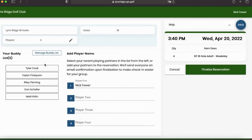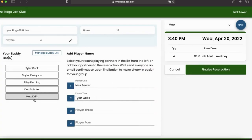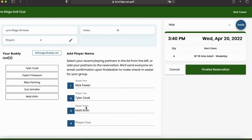There we go. And then we want to click Matt. That's my third player. And I'll click Riley as my fourth player. So now I have my 4 players.